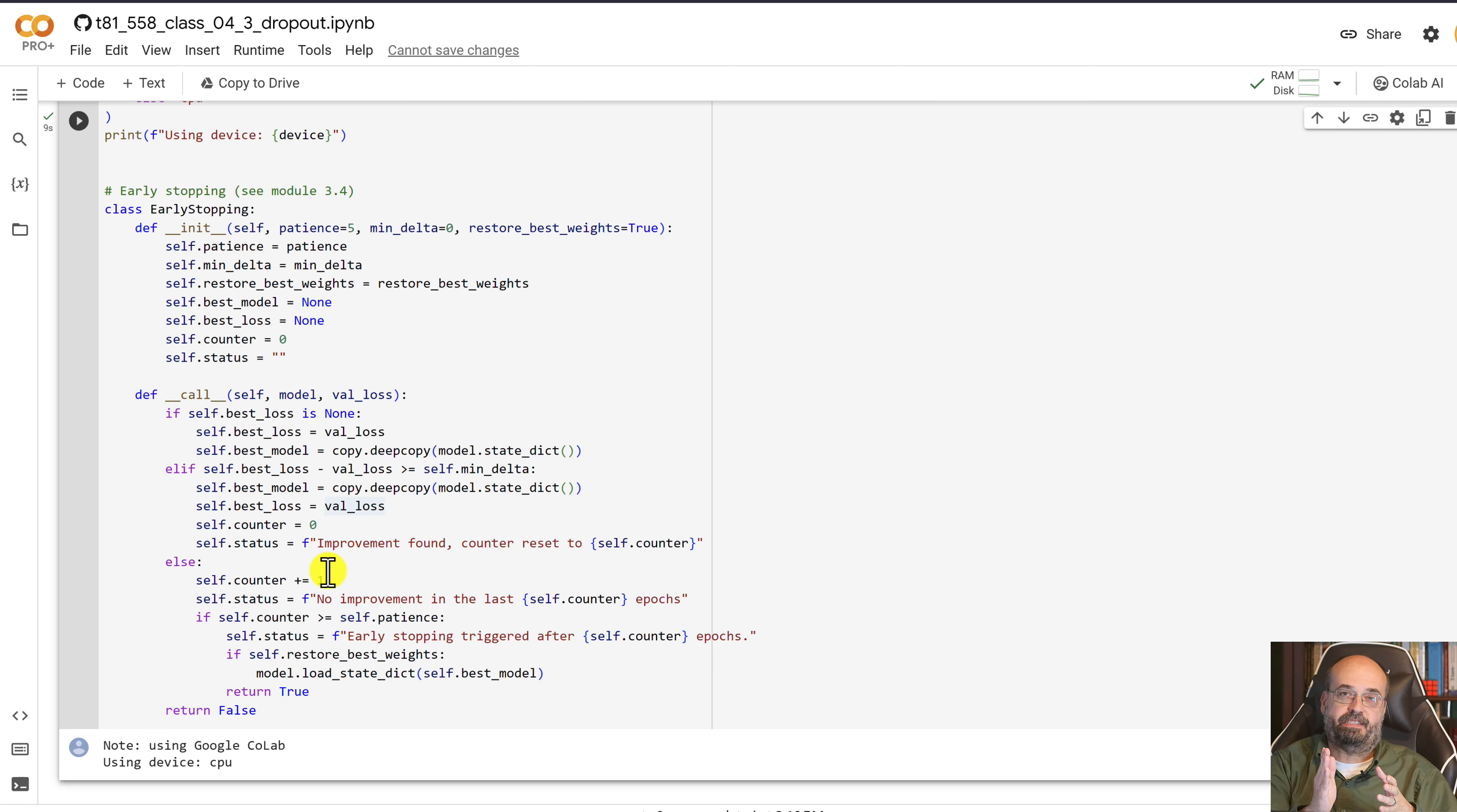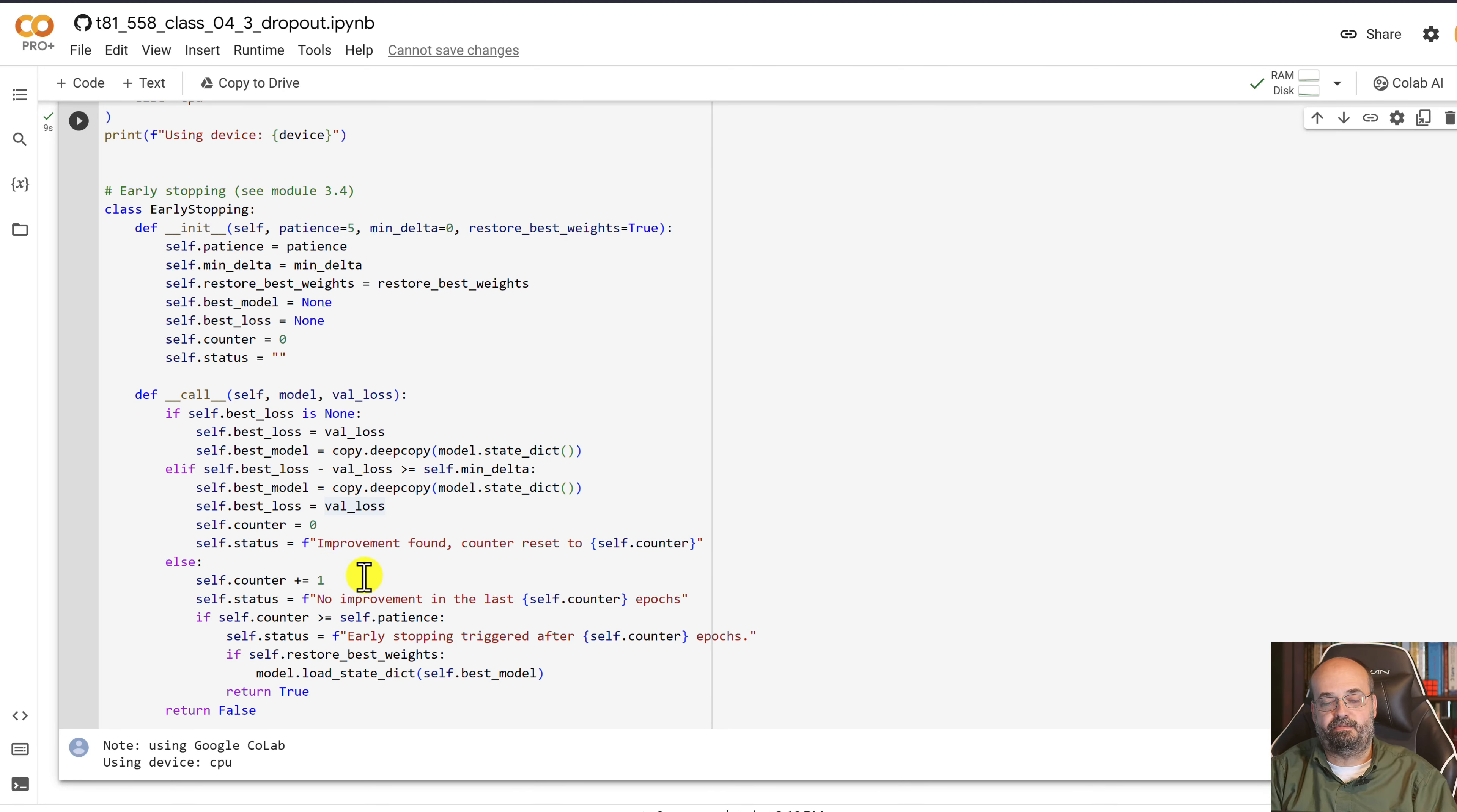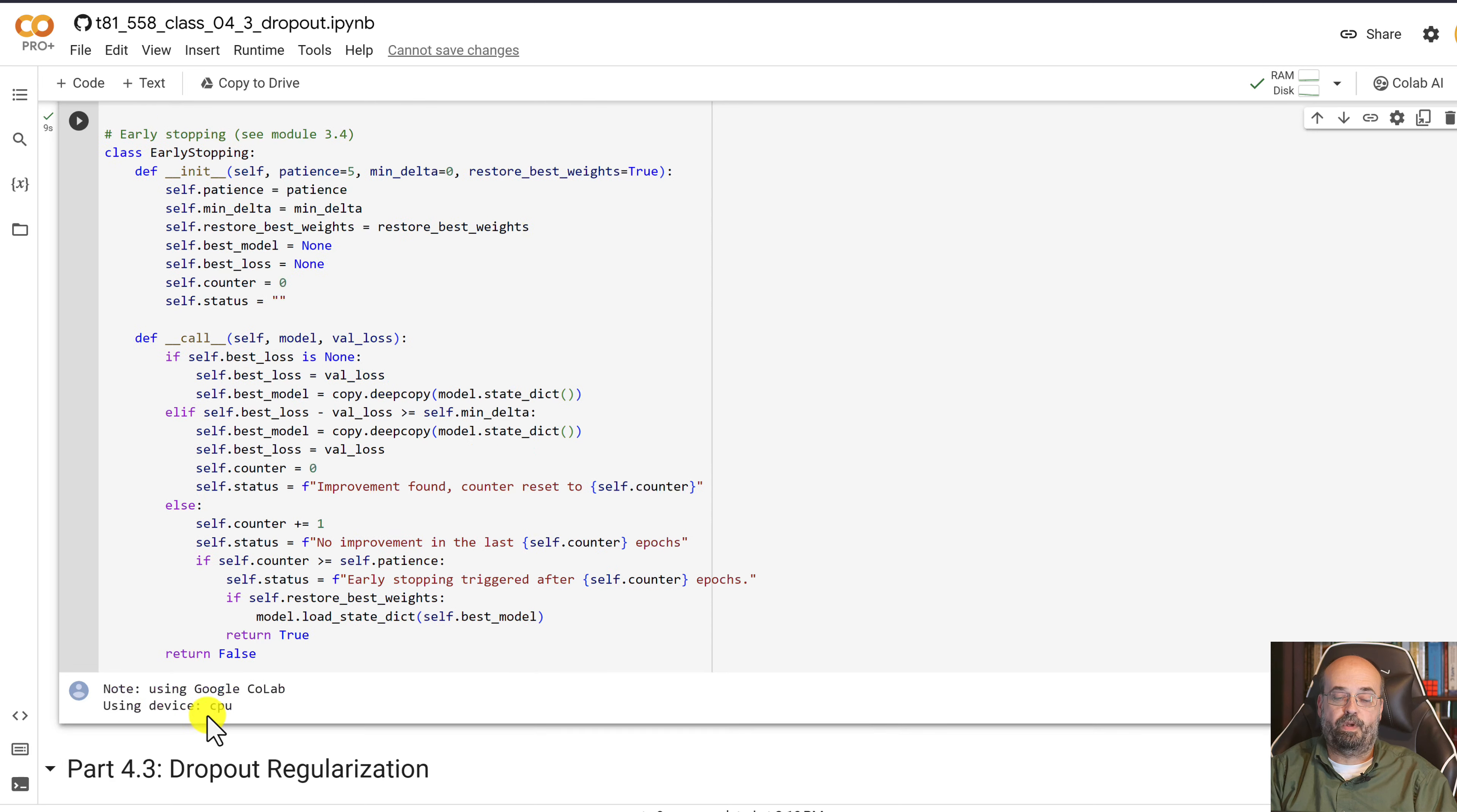And let's stop as soon as the validation rate is no longer improving along with the training rate, or error I should probably say.